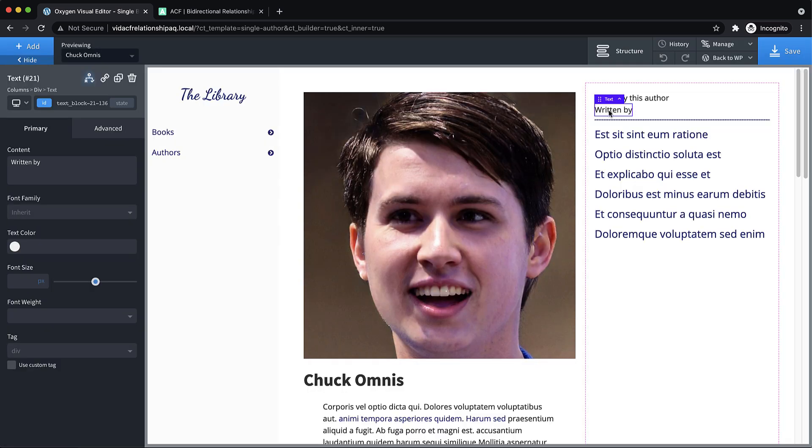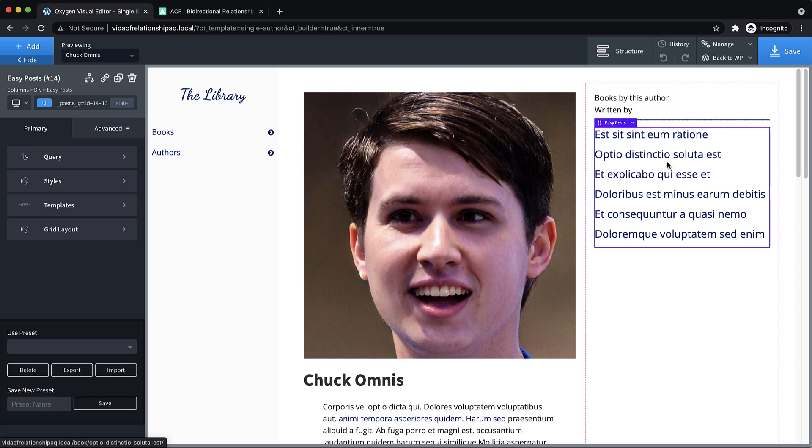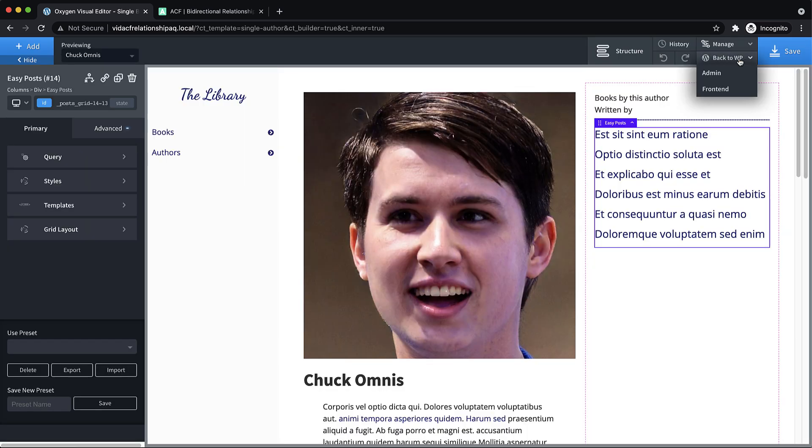And on an author, we should see books by this author. This doesn't have to change because it's just a query based on that relationship field. So let's save that.